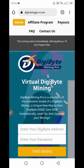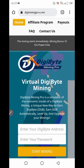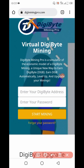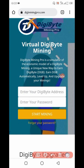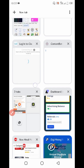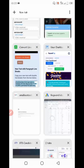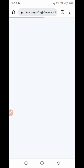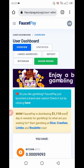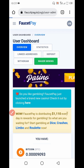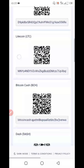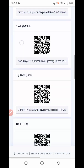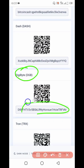First you need a required account — the link is in the description, you can go from there. Enter your DigiByte address and your password. Go to your FaucetPay account and copy your address, then click on deposit, scroll down, and here you can see DigiByte — copy the wallet address.